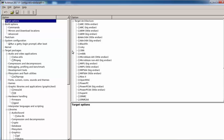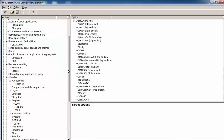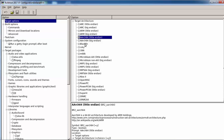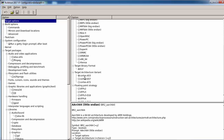Buildroot is building for us an image including the kernel, boot files, and root filesystem — everything we need. There are a lot of packages, around 2,000 packages. Starting from the target options, as we see here, we selected the Raspberry Pi 64 compiler.